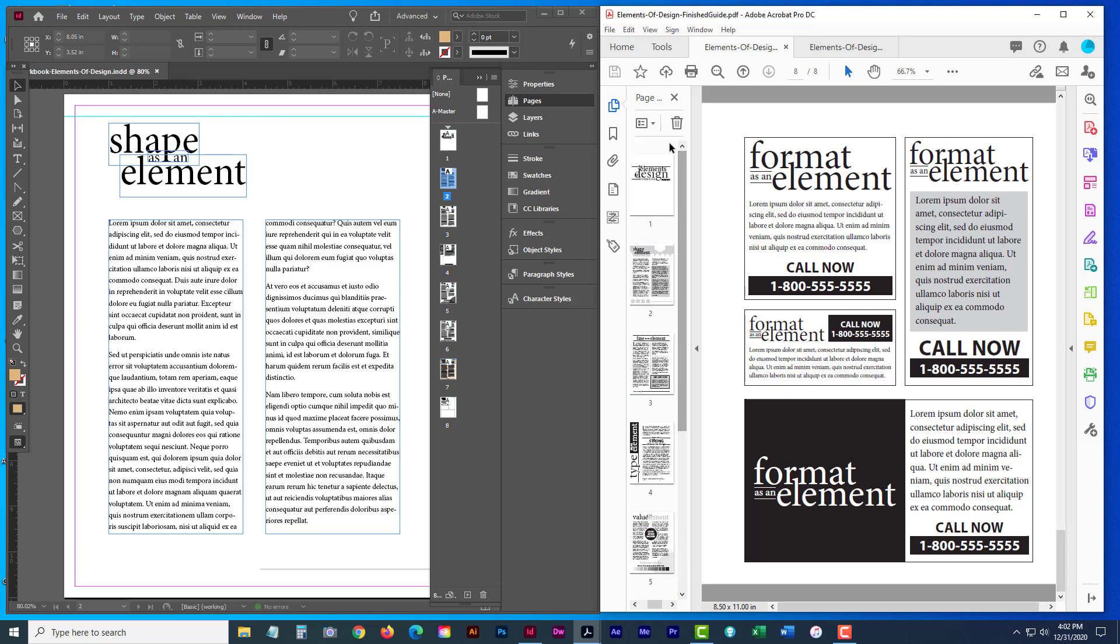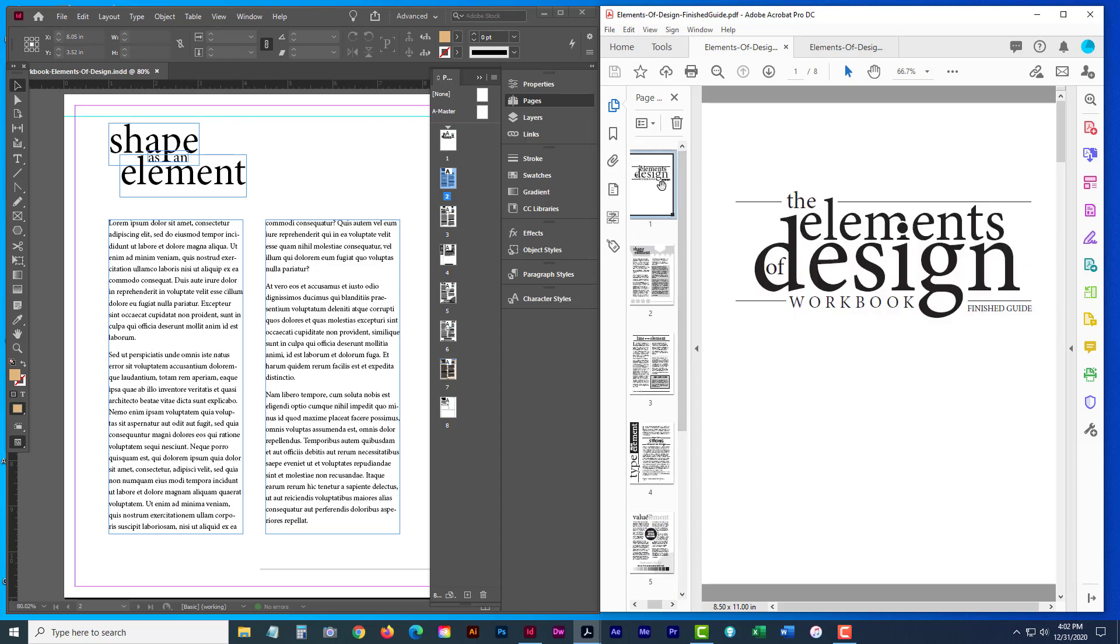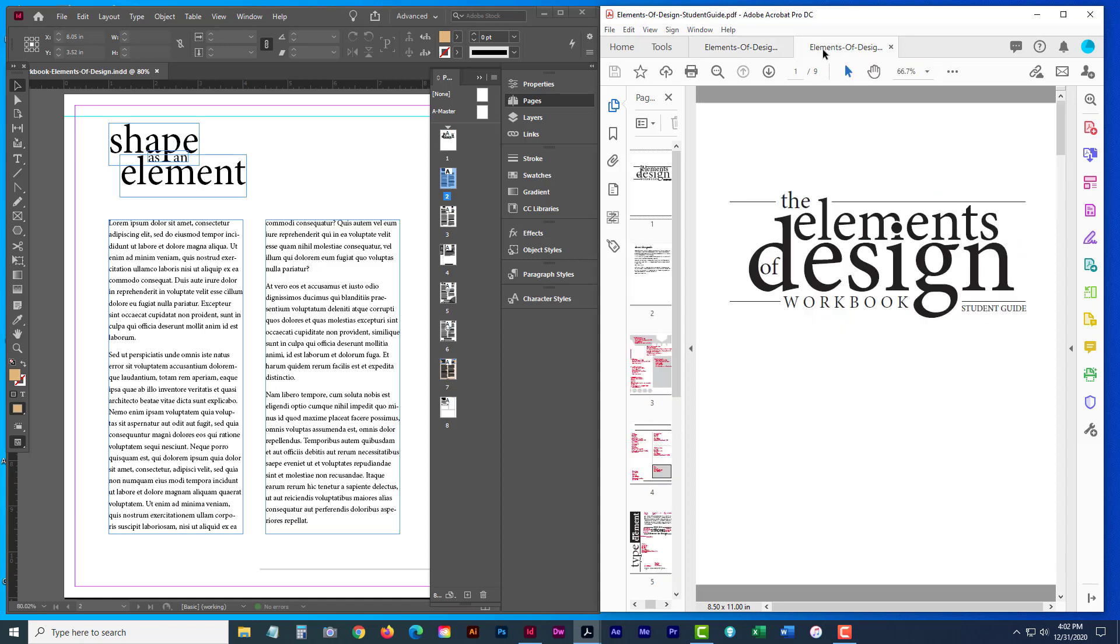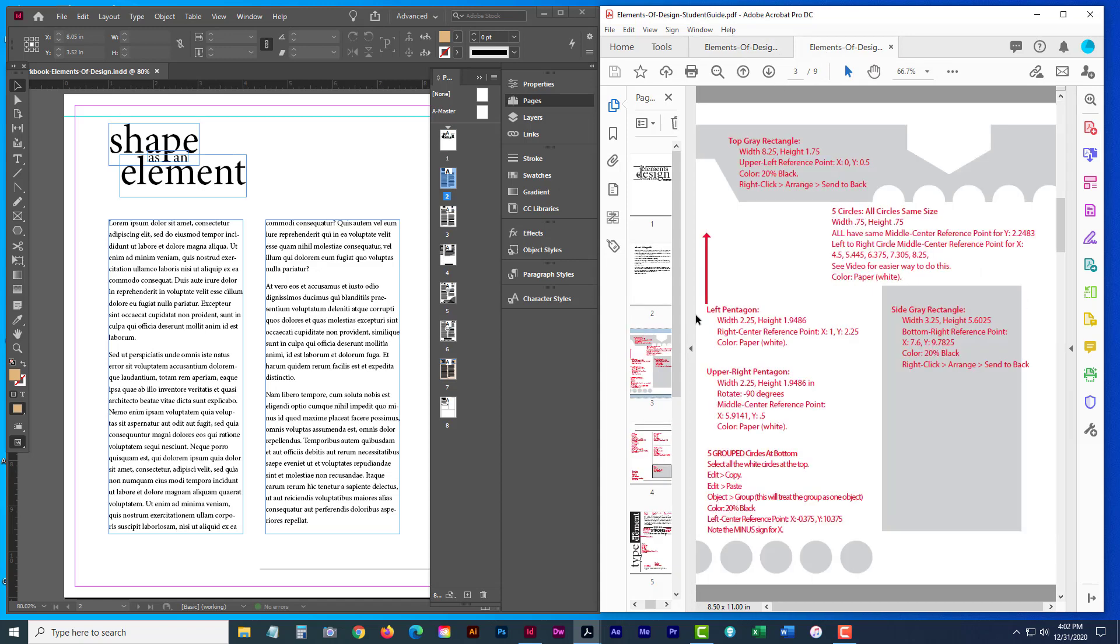Now to help you out though, do keep in mind, let me open up the shape as an element. I've also given you a student guide. And so inside that student guide, you actually see all the information that you need to recreate those specific elements or to edit them.